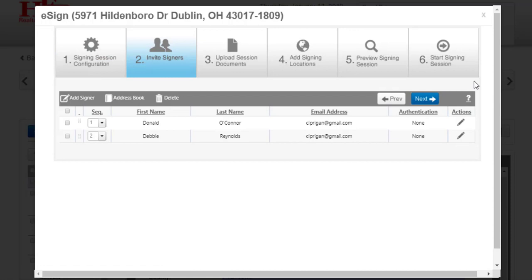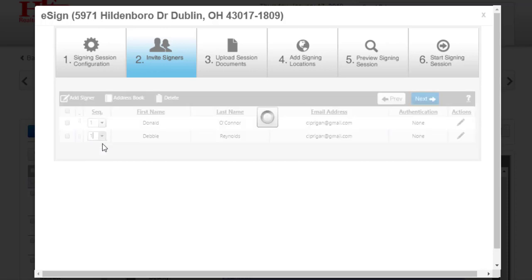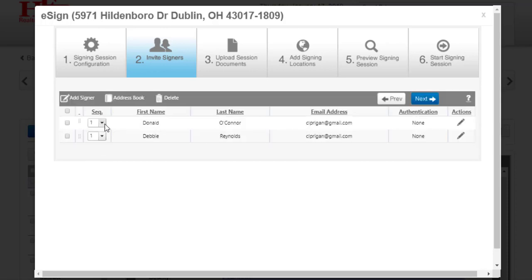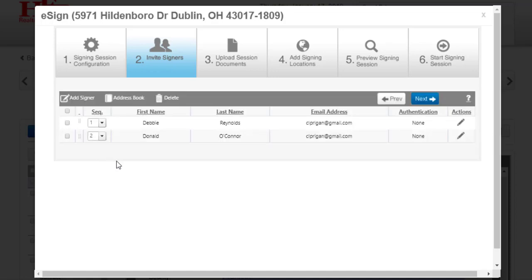In Step 2, you'll see your signers. You can change the order in which the documents are signed by clicking on the menu to the left of the signer's name and choosing a different number. Keep in mind that this does not change where they sign on the documents, only who signs 1st, 2nd, 3rd, 4th, etc.